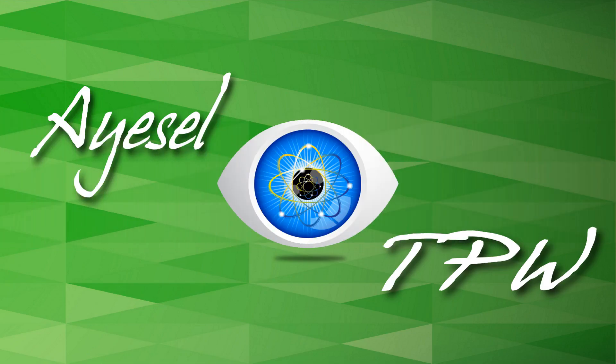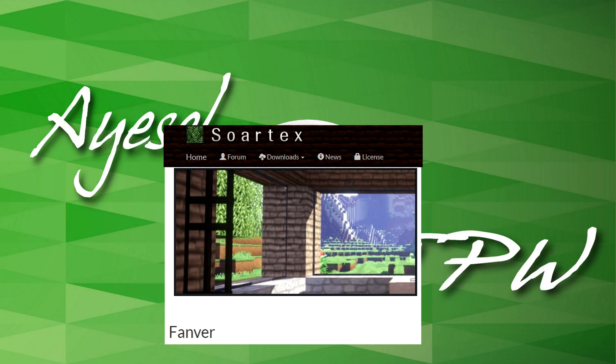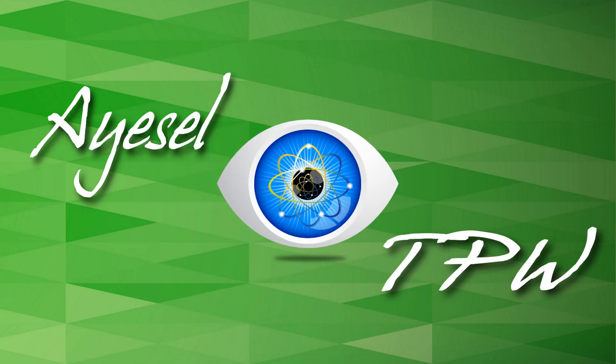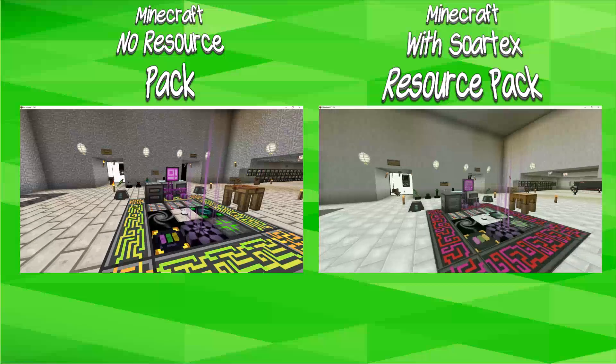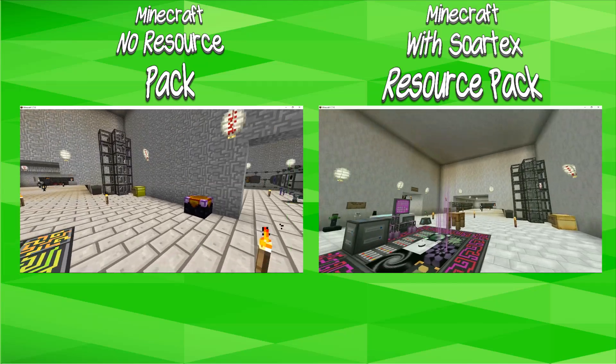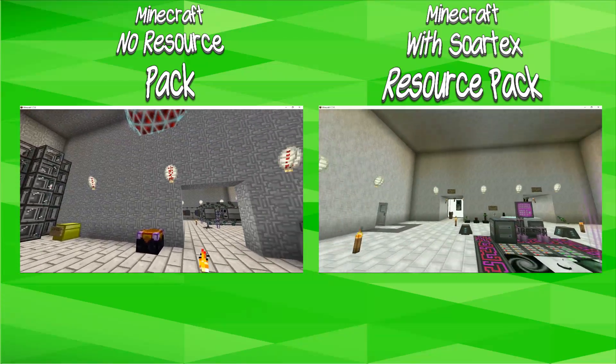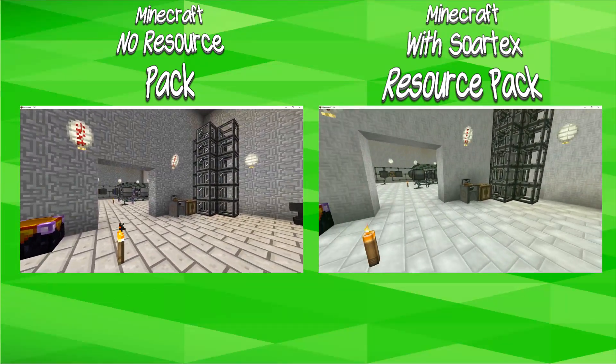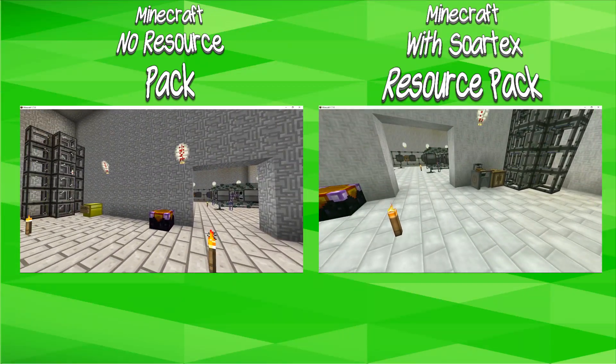The resource pack that I use is the SorTex Fanver resource pack and I'm going to show you what that looks like now in Minecraft. First, before I show you how to install the resource pack, let's have a look at the difference between the two.